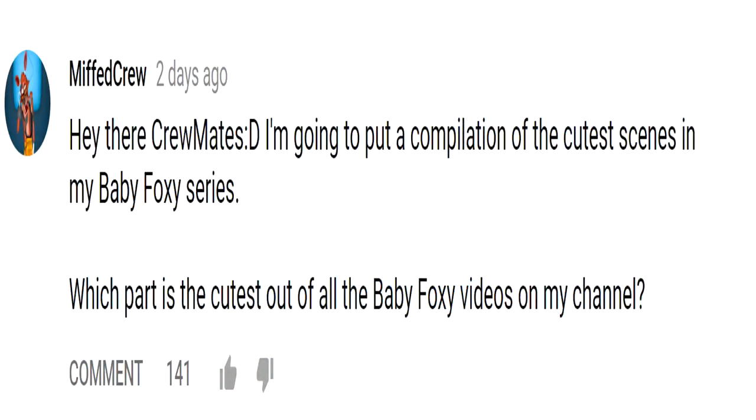Also, I'd like to quickly say that on my Twitter, Facebook and community tab on YouTube, I have recently done a post asking which is the cutest scene, in your opinion, throughout the Baby Foxy series on my channel.